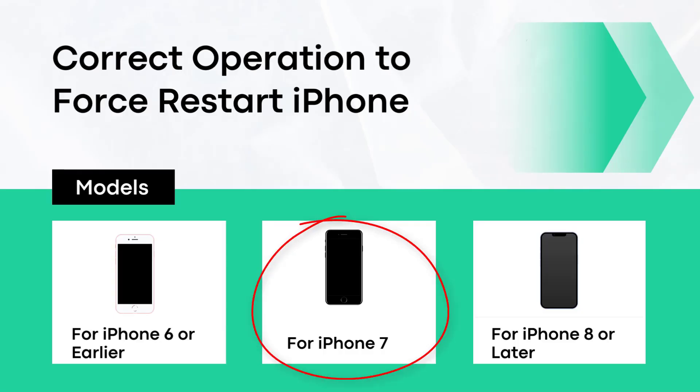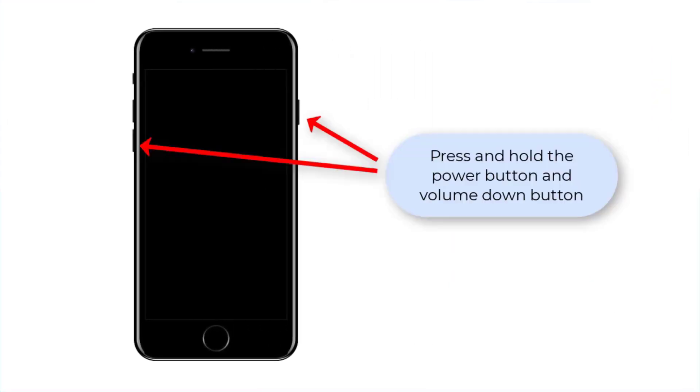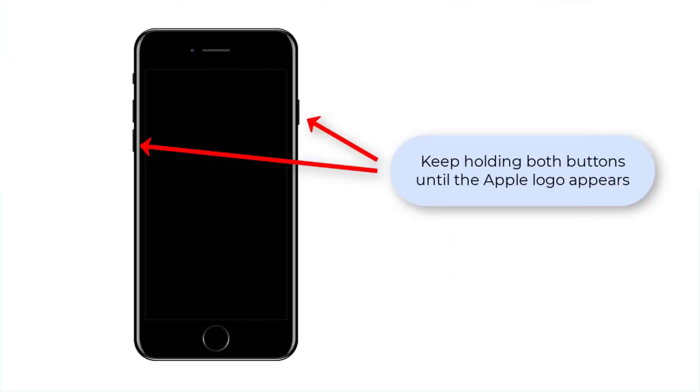For iPhone 7, you need to press and hold the power button and volume down button, then keep holding the buttons until the Apple logo appears.